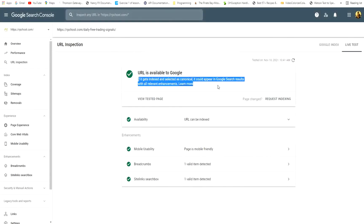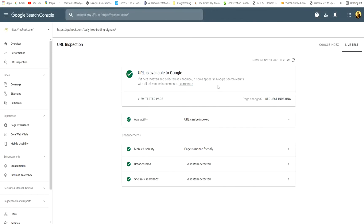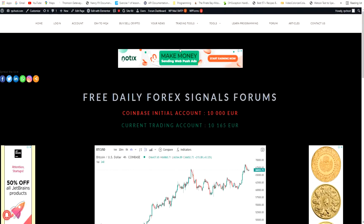This text means that Google is kind of lost. It doesn't know which URL to choose because there are duplicate URLs. How to solve this problem? We open WordPress.